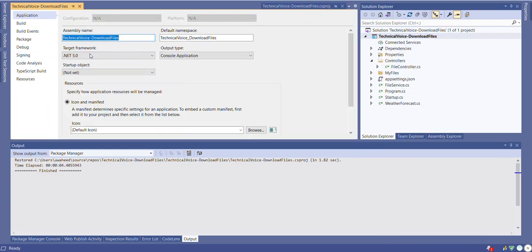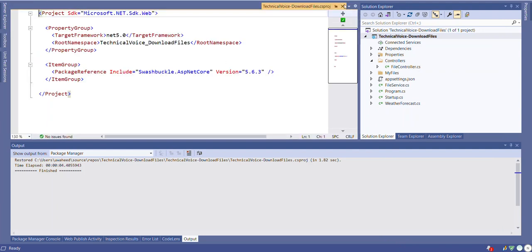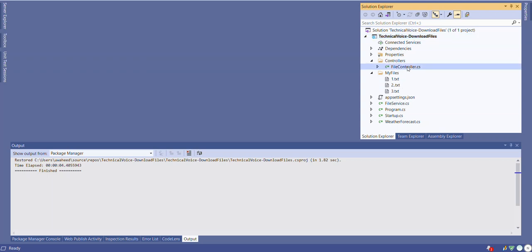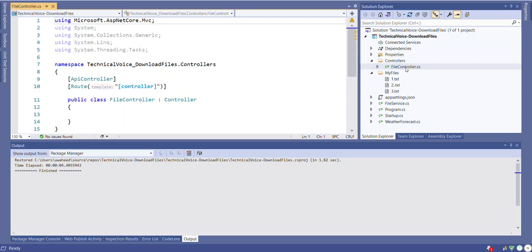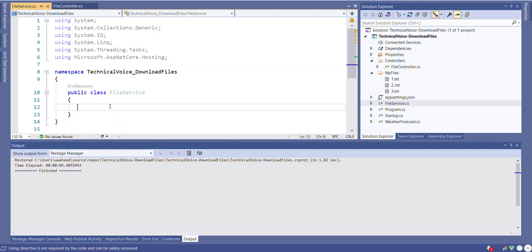As you can see, the target framework is dotnet five. And also I have a folder where I put some dummy files - they are txt files. You can put Excel, Word, and whatever according to your need. And I have one controller, file controller, and I have also added one file service. So let's see how we can achieve to download the multiple files as a zip.